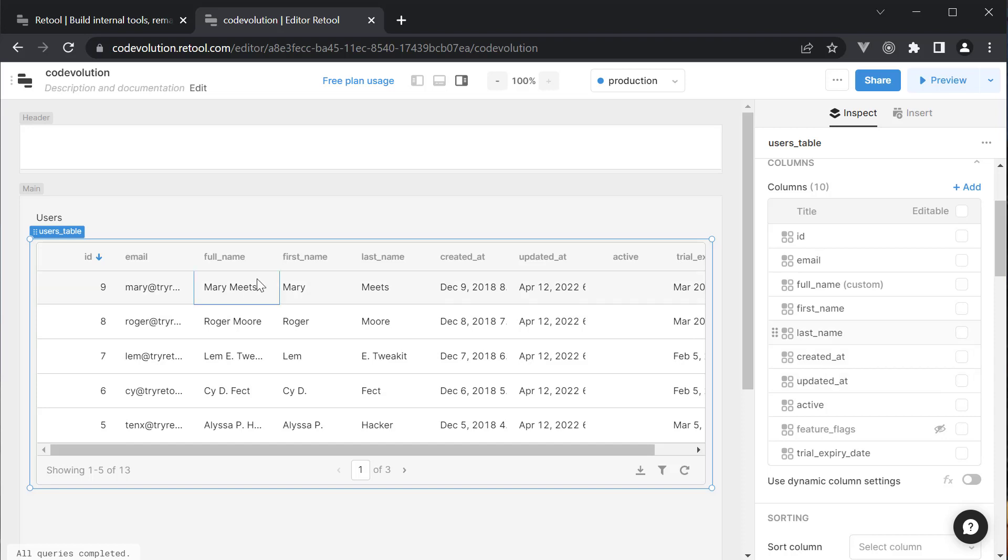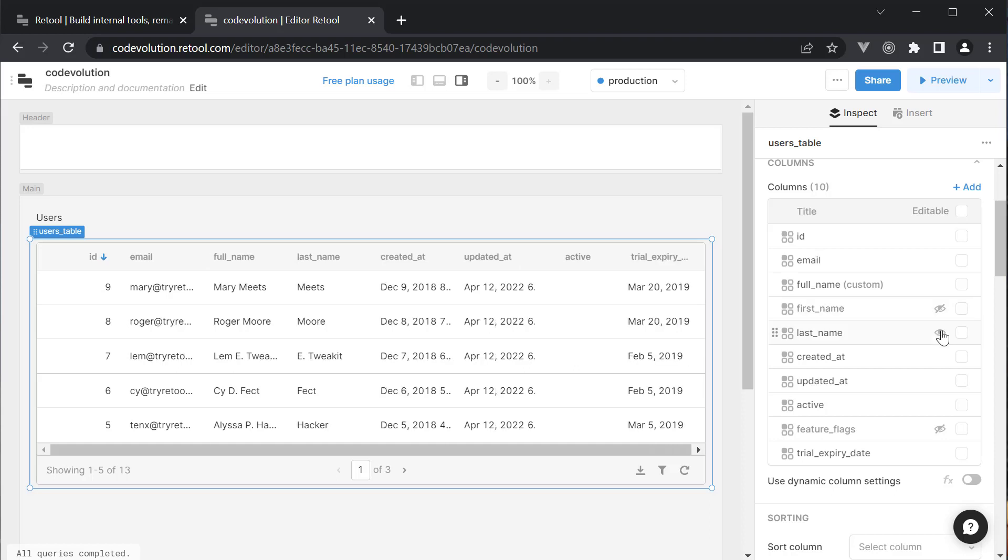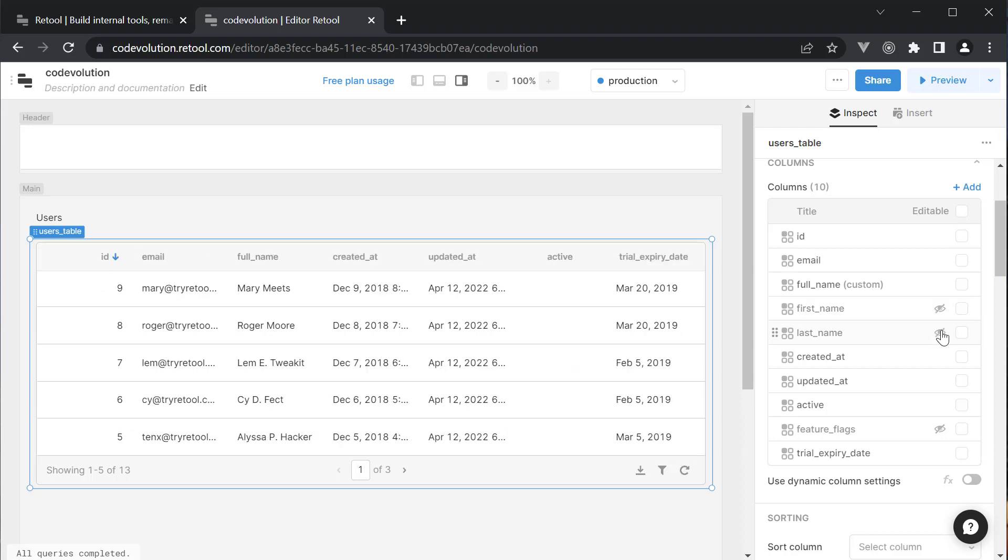We can now see full name is a concatenation of first name and last name. Since we now have the full name column, we can hide first name and last name by clicking on the eye icon. Now apart from adding and hiding columns, the three most important features for a table are sorting, pagination and filtering.